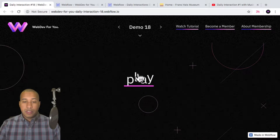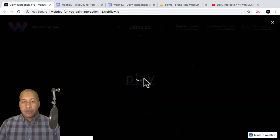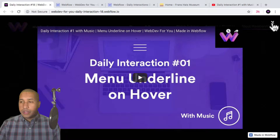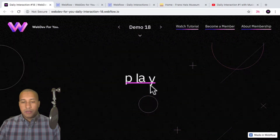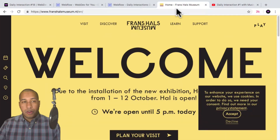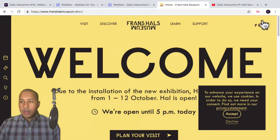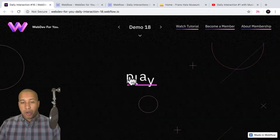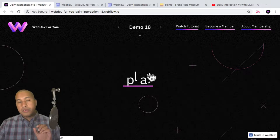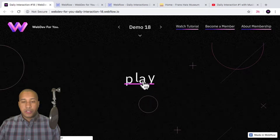So here when I hover over these letters, we can see that the letters move around and so does the underline. And when I click, the lightbox opens and we can watch this video here. This was actually inspired by franzhalsmuseum.nl, where they have this little playful play button in the upper right. So we are going to get a bit of practice with the mouse move over element interaction in Webflow to create this interaction.